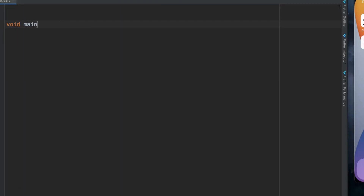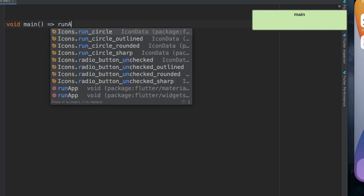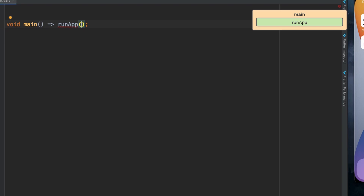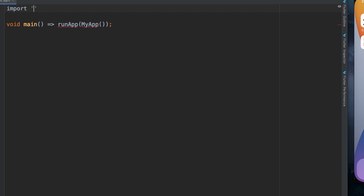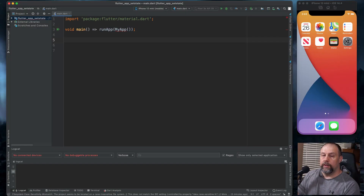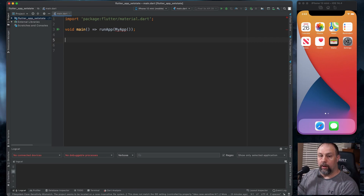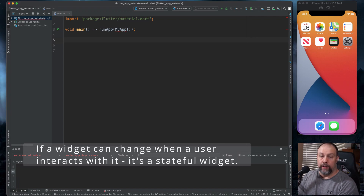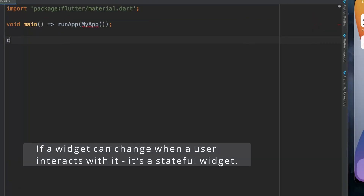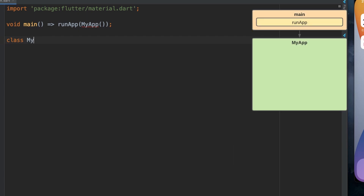The first thing we're going to do is set up main and point that to run app. Inside run app we're just going to point to MyApp. We're going to import our material package. This is something we haven't done yet, but I'm going to do what's called a stateful widget. We need that to pass around variables. So I'm going to type in class MyApp extends StatefulWidget.